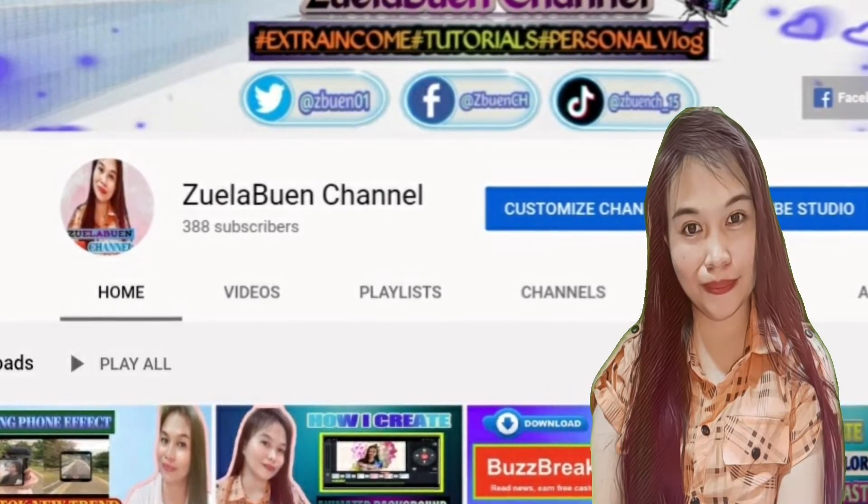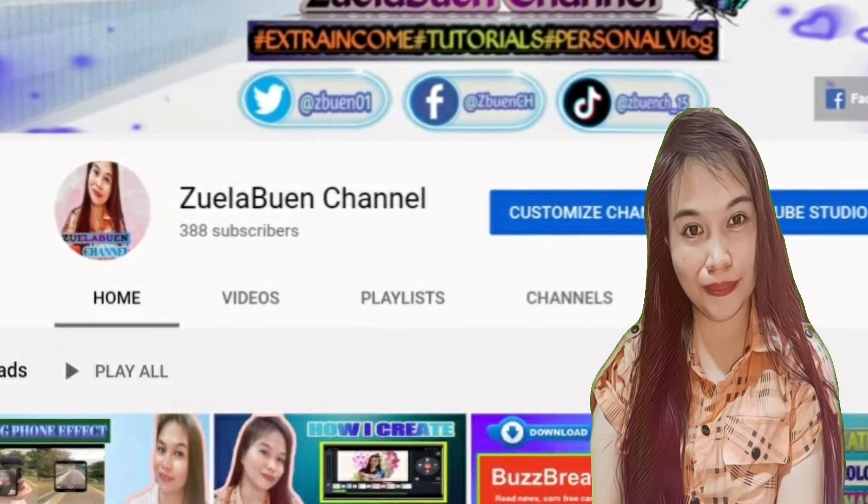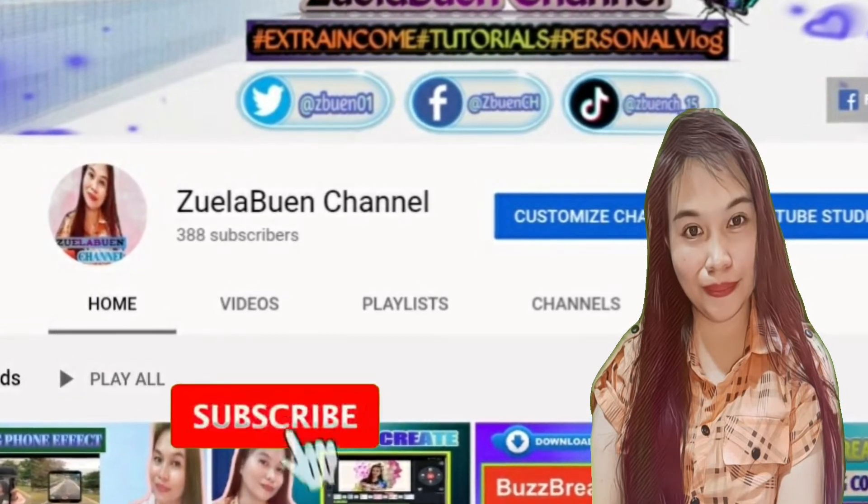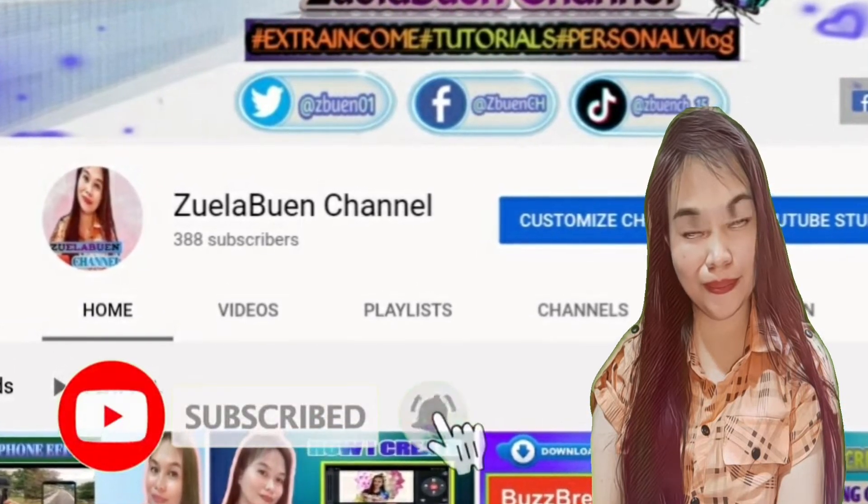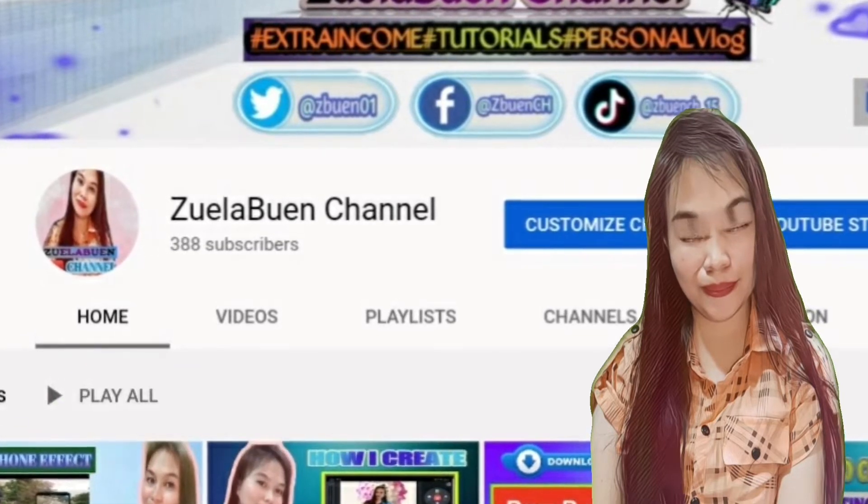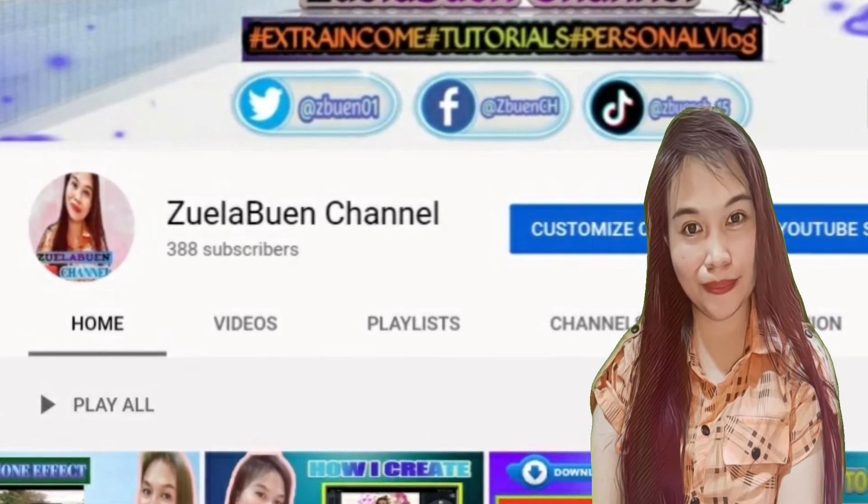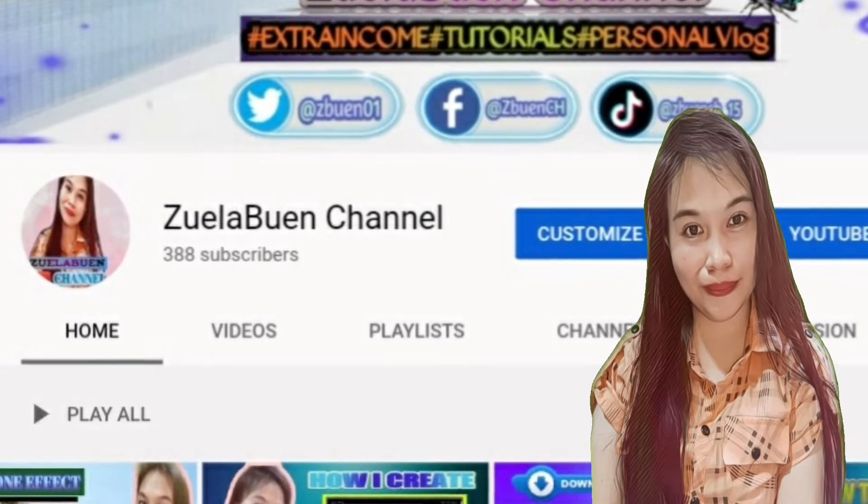Pero bago muna yan, kung bago ka pa sa channel ko, please huwag niyo pong kalimutan mag-subscribe at i-click ang notification bell dahil nag-upload ako dito ng iba't-ibang tutorials at para ma-notify kayo sa mga bago kong upload.